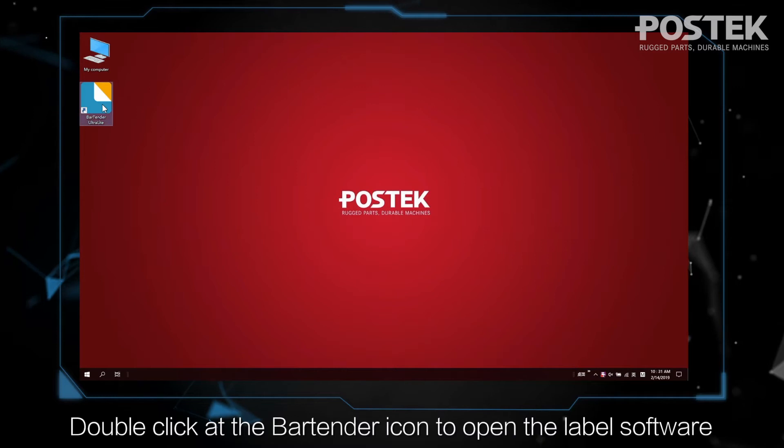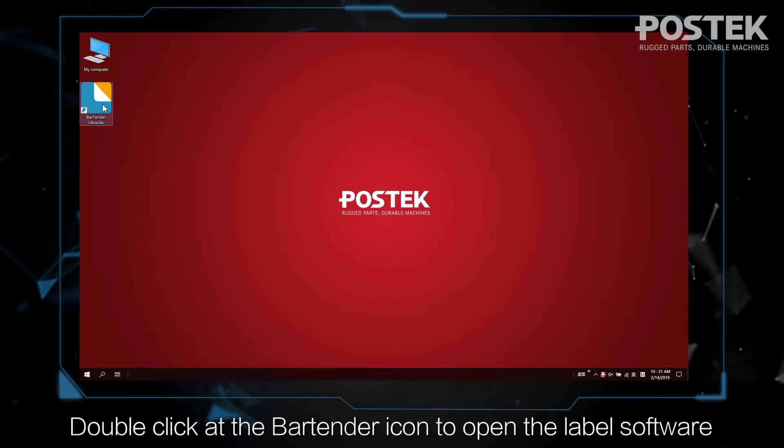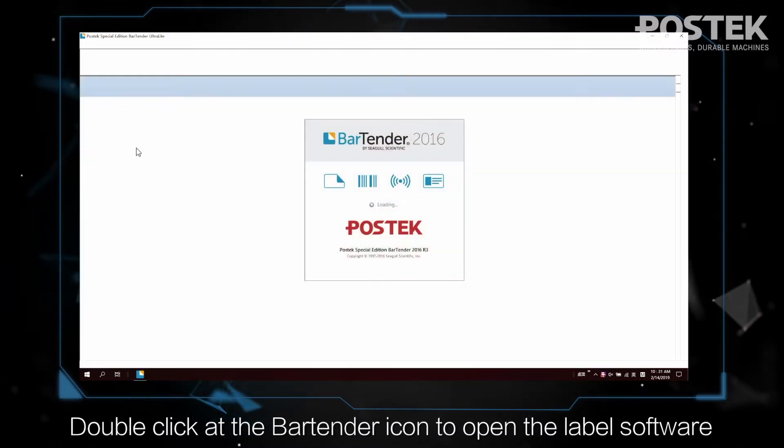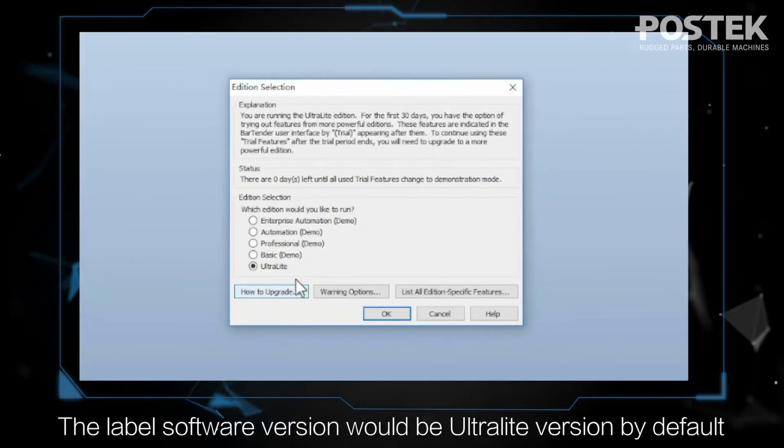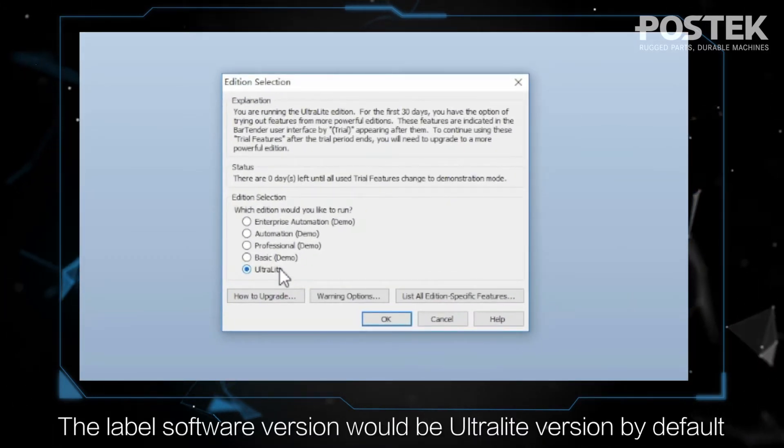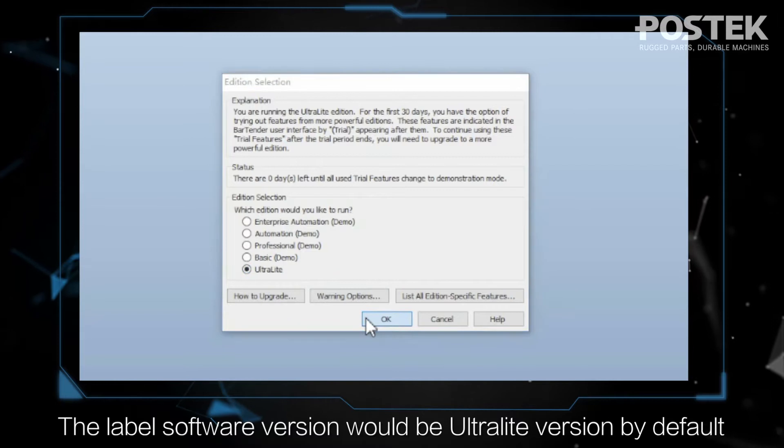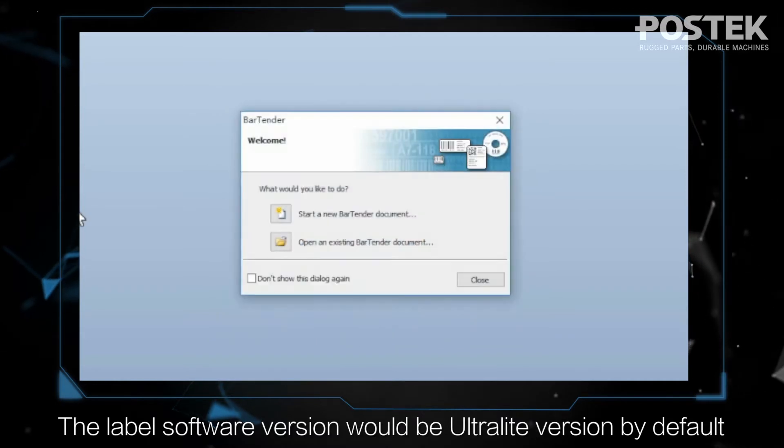Double-click at the Bartender icon to open the label software. The label software version would be Ultralight version by default.